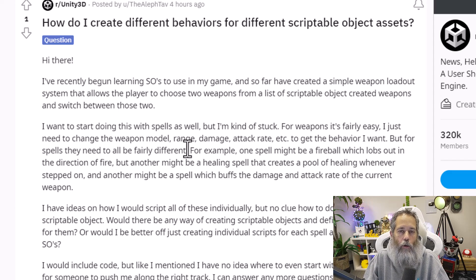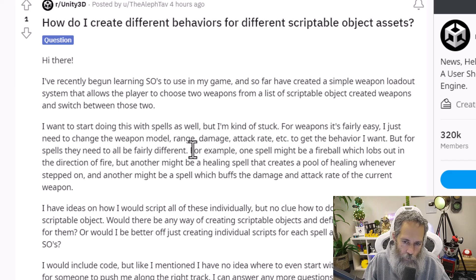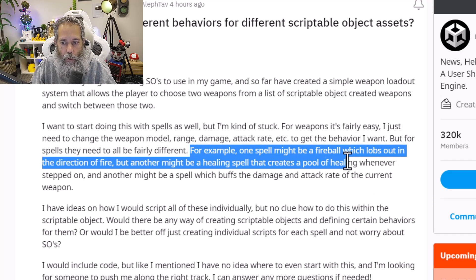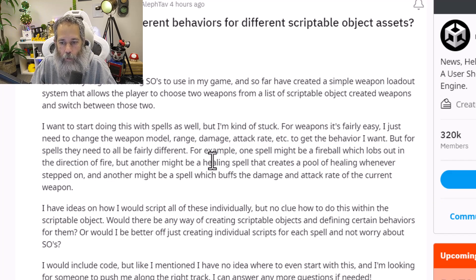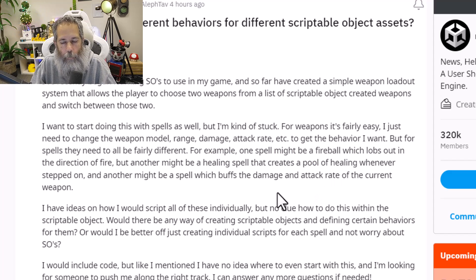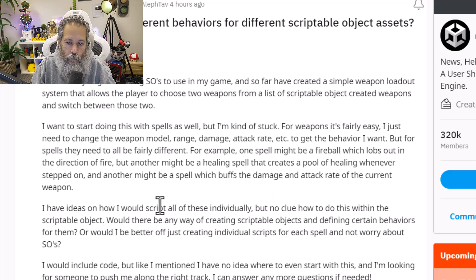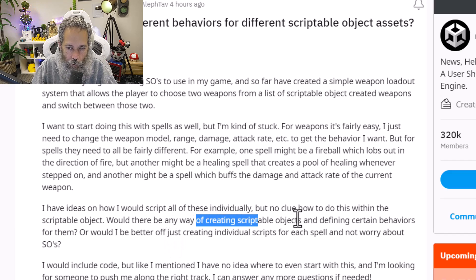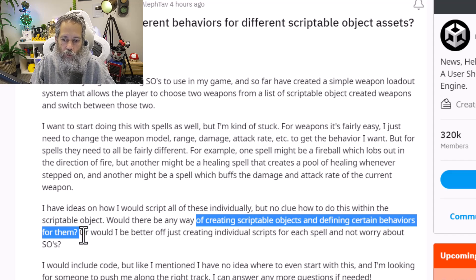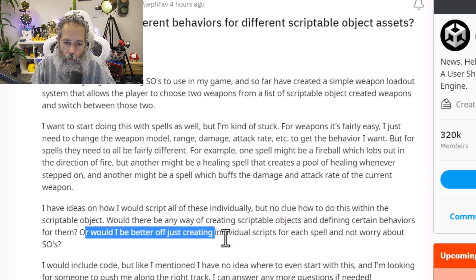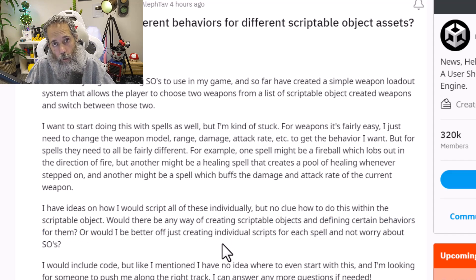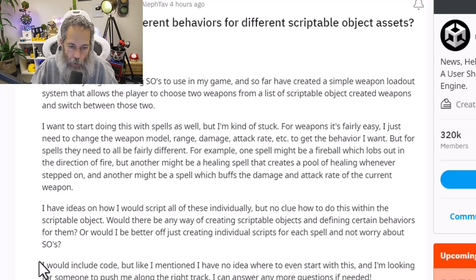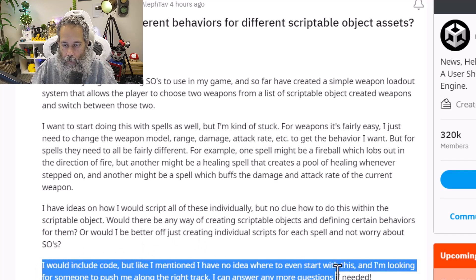That makes sense — you don't want your spells to all just be damage with different damage amounts. For example, one spell might be a fireball that lobs out in a direction. Another might be a healing spell that creates a pool of healing whenever it's stepped on. Another might be a spell that buffs damage and attack rates of the current weapon. They have ideas on how to script all of these individually, but no idea how to do them in a scriptable object. They ask: would there be a way of creating scriptable objects and defining certain behaviors, or would they be better off just creating individual scripts? Actually, you kind of want to do both.